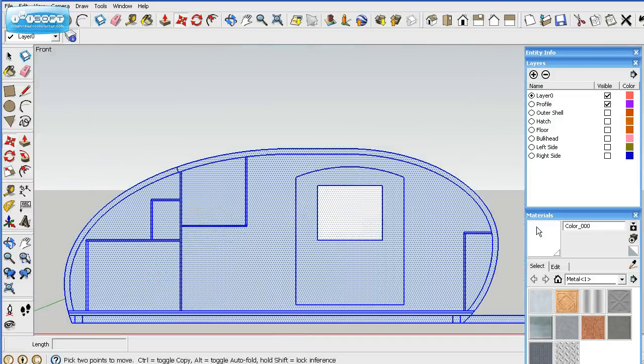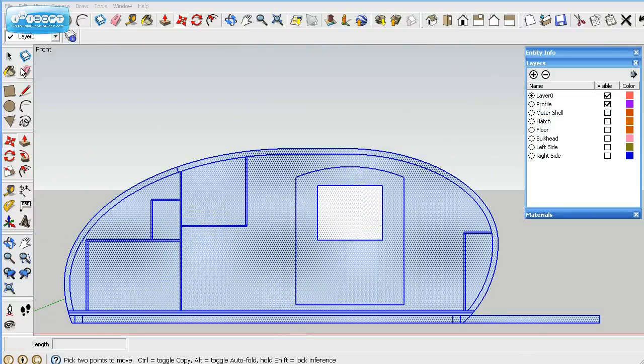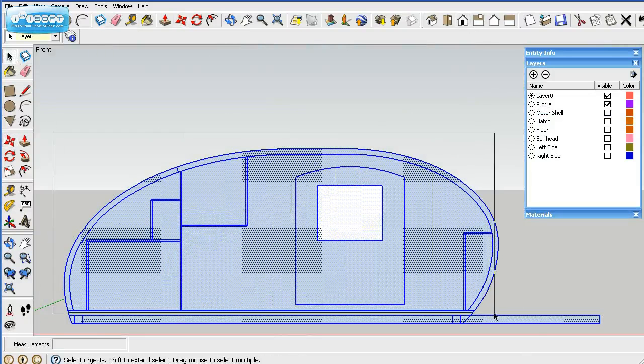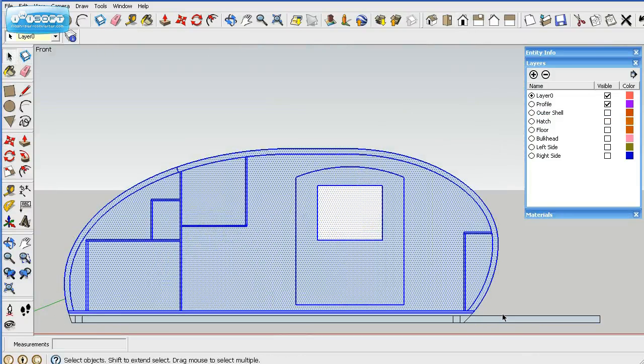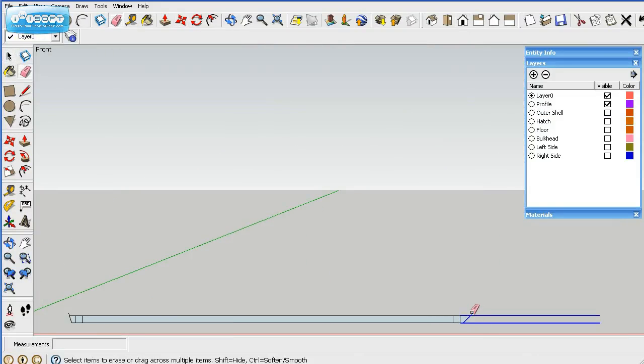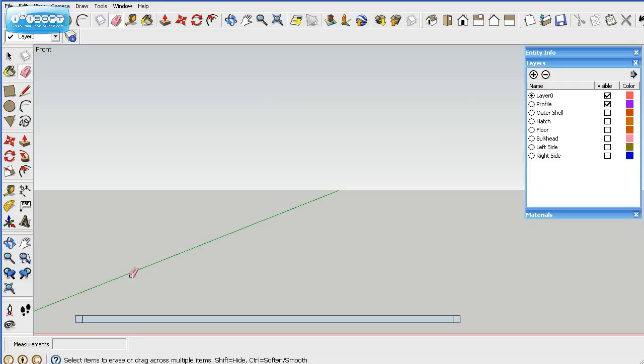Then we'll delete the parts that we don't need for the frame. Just select them and delete. We'll go ahead and delete these parts. Okay, so that's our frame.